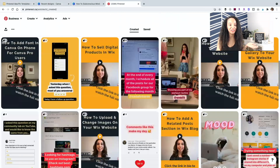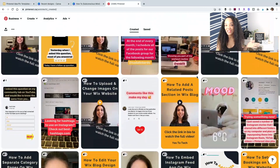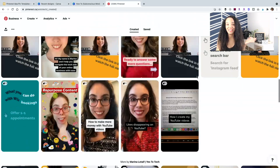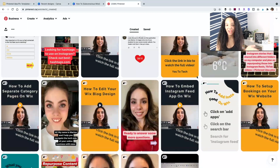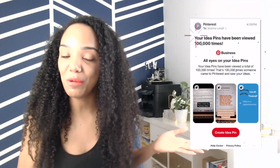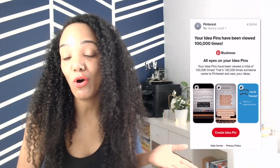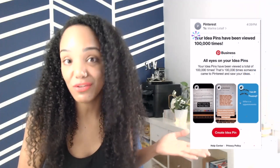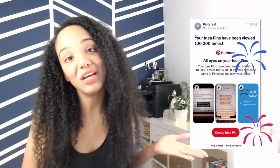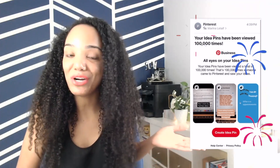Someone doing really great with repurposing her TikTok videos and stories and reels is Marina from Yes to Tech — she's actually creating one video and posting it to every platform. You can see right here she's making use of content she's already created. She shared with me a few weeks back that her idea pins have collectively received over 50,000 views. So what could that do for your profile? Could that get you more exposure?